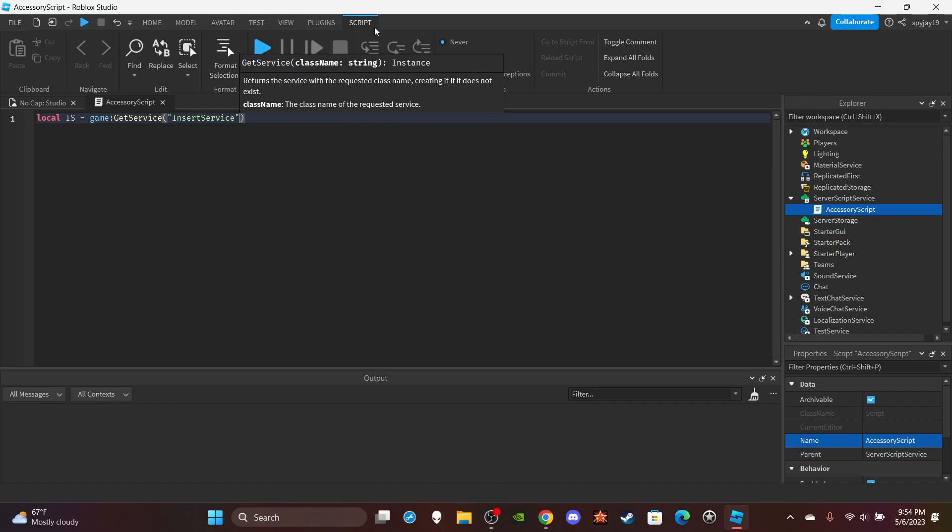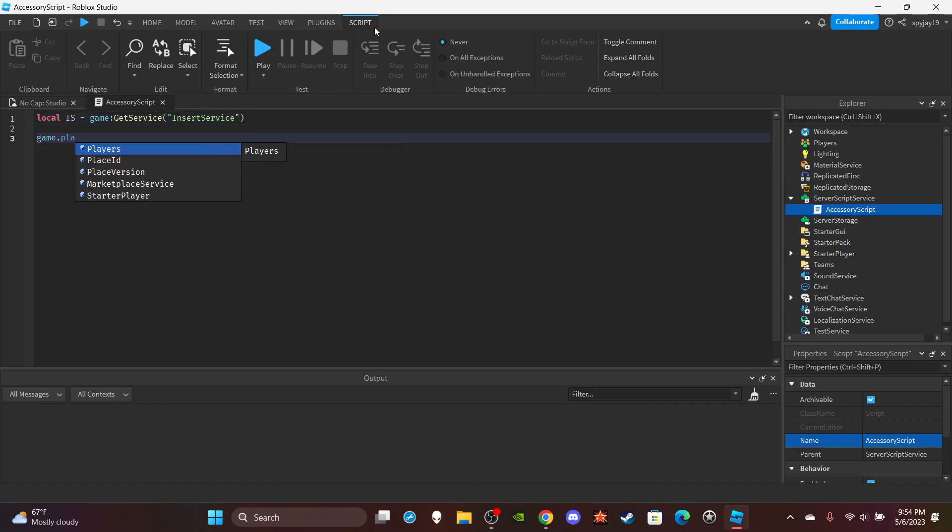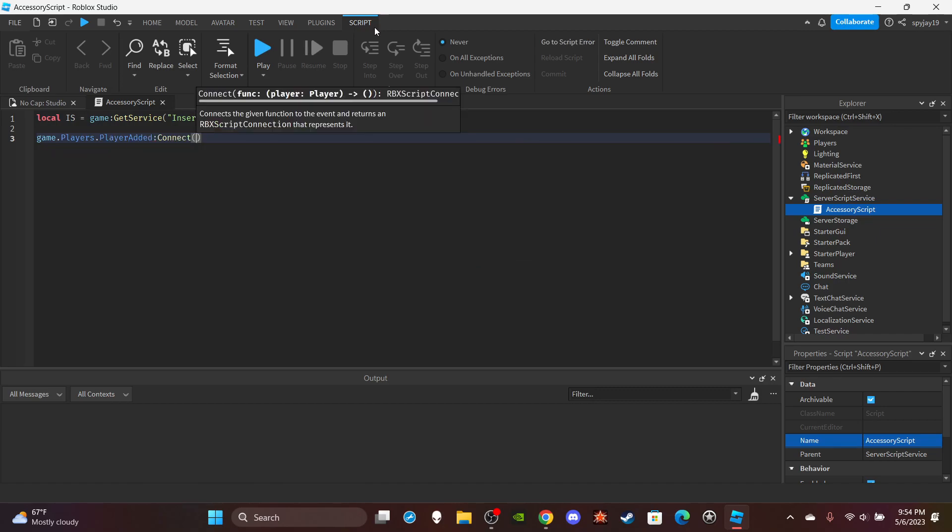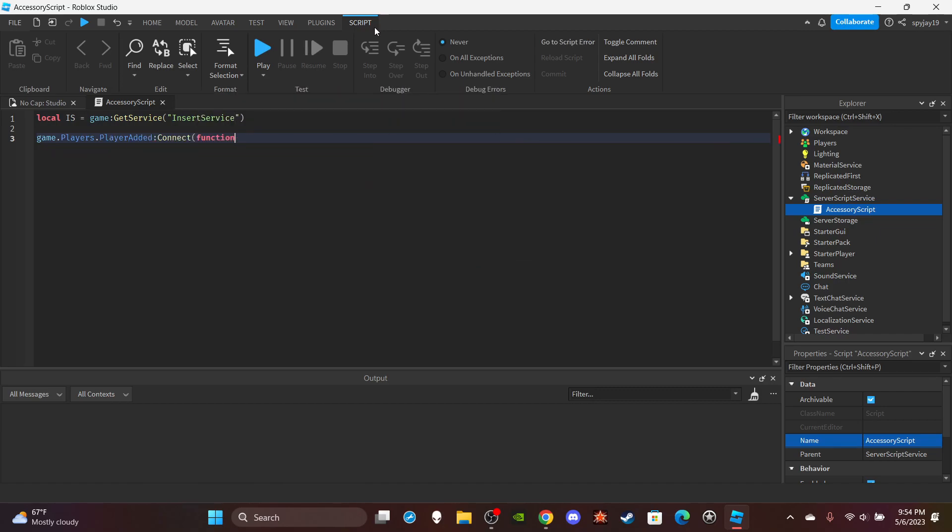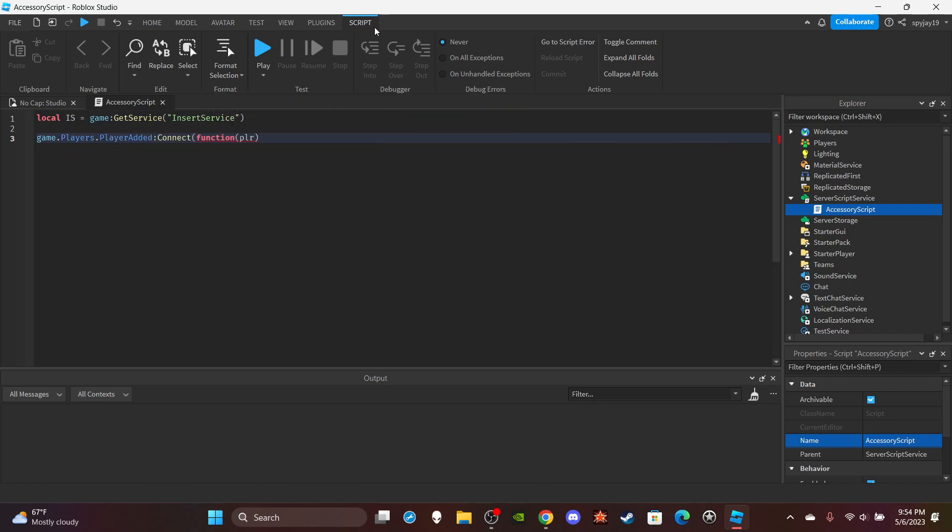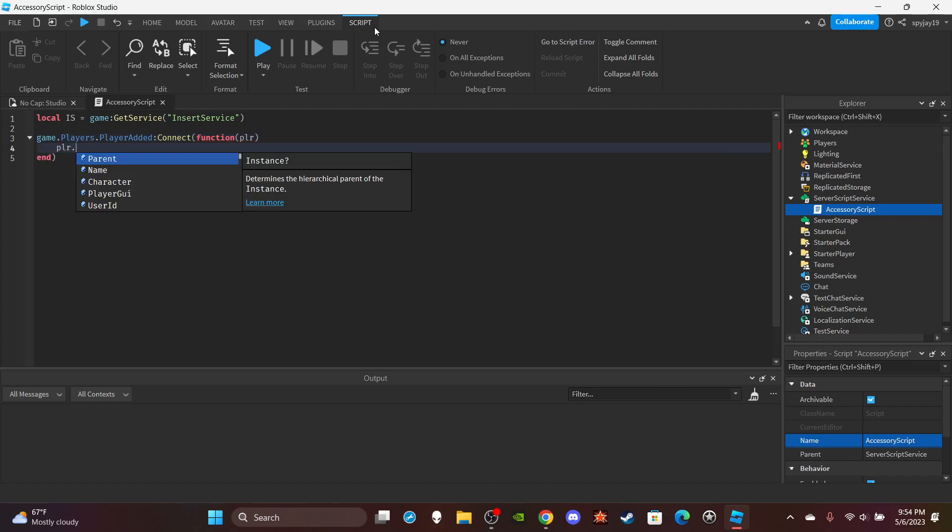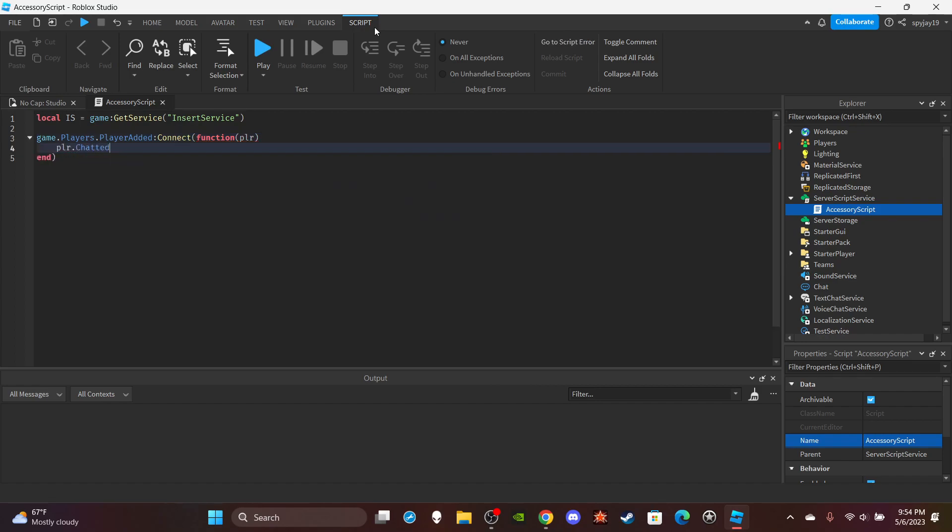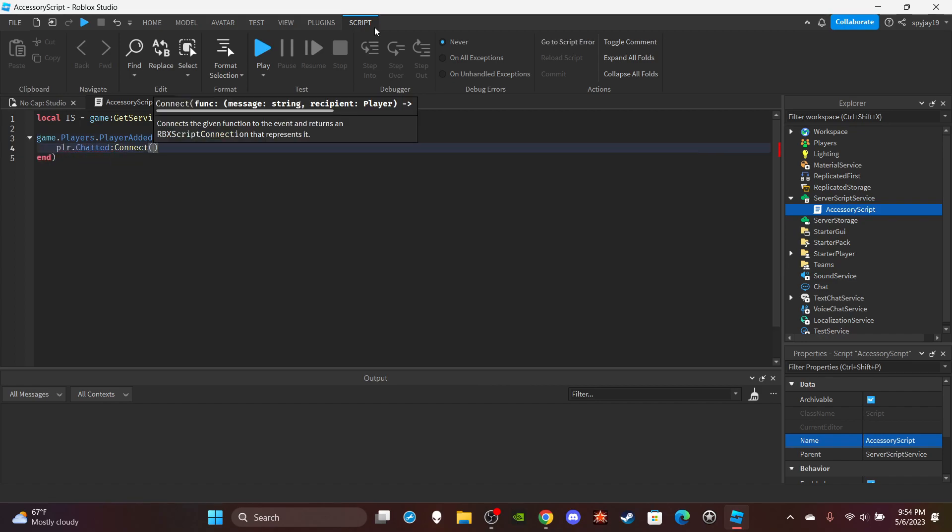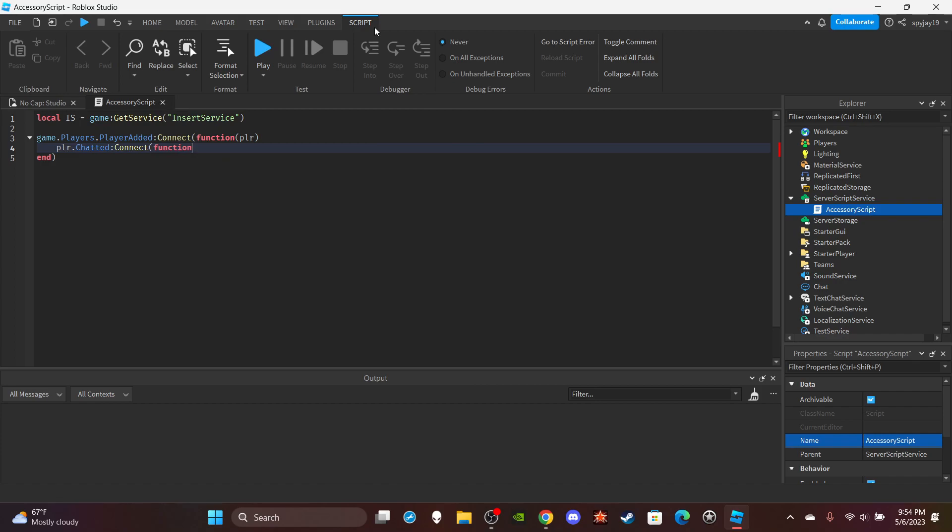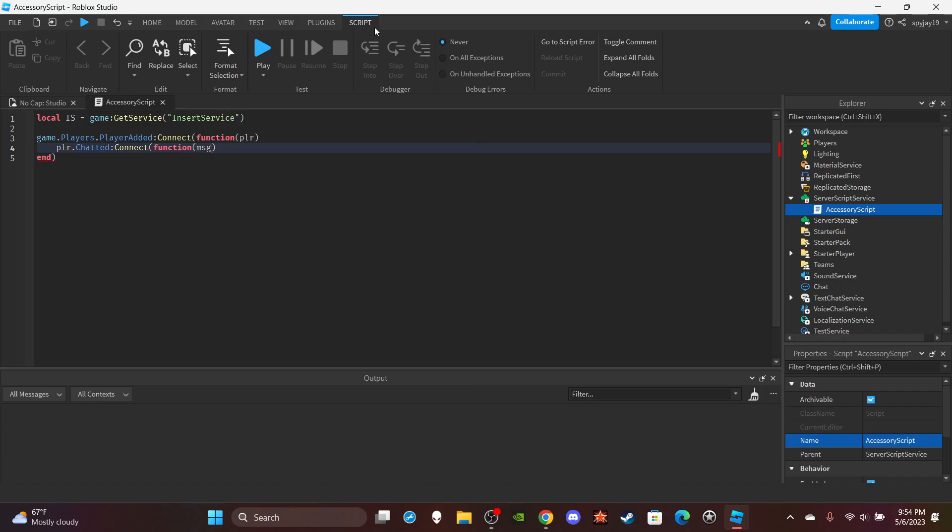Then let's get two lines and we would do game.Players.PlayerAdded calling connect function parentheses, put PLR which is short for the player. Then player.Chatted calling connect function in parentheses put MSG which is short for the message then press enter.